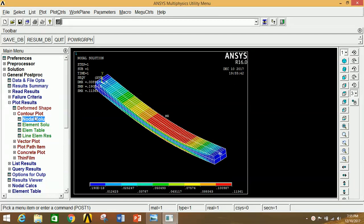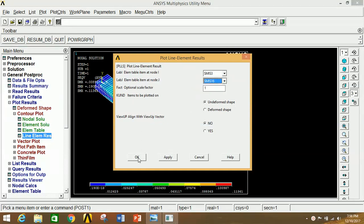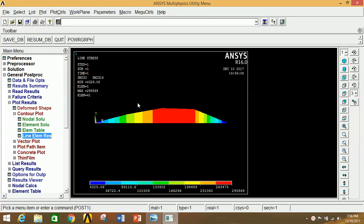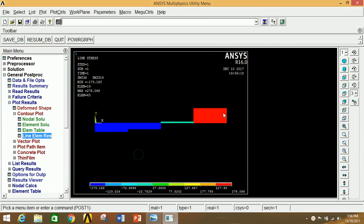To draw the SFD and BMD diagrams, click on Line Element Results. For BMD, select SMIS 3 in the first box and SMIS 16 in the second box, click OK. This is the BMD diagram. Click for 2D view. For the SFD diagram, click on Line Element Results again, select SMIS 6 and SMIS 19 in the second box, click OK. This is the SFD diagram.